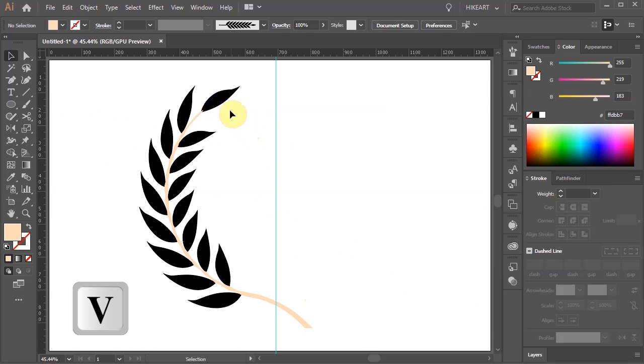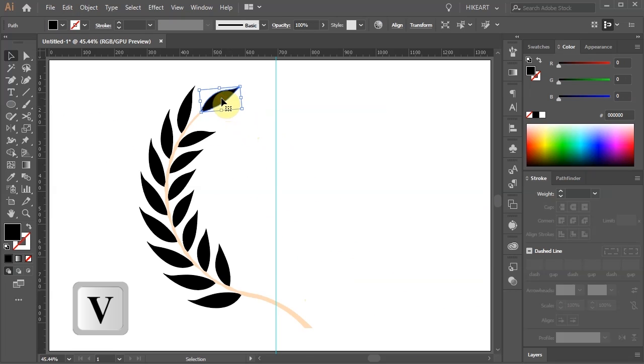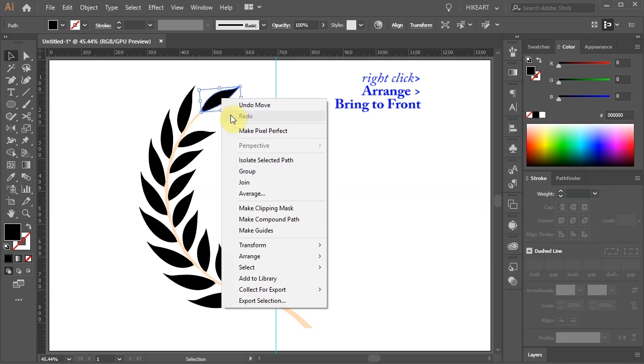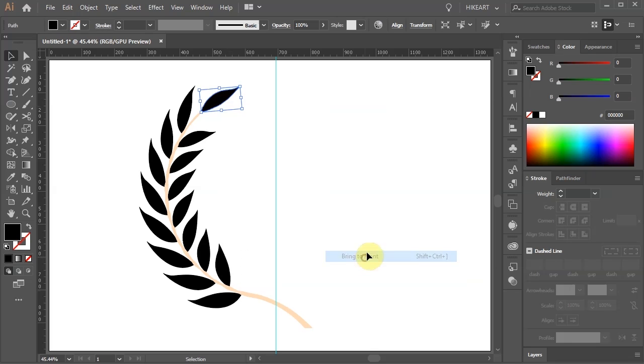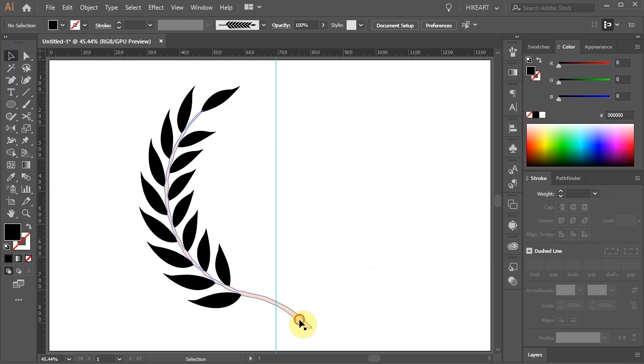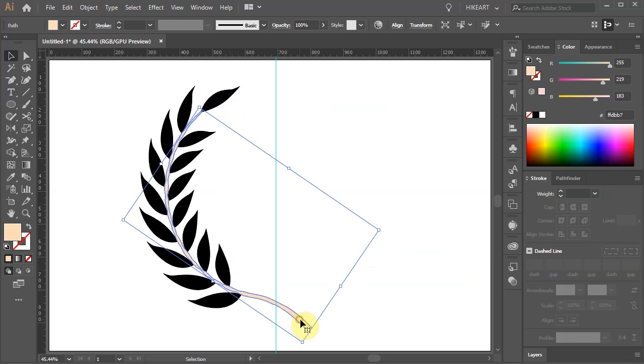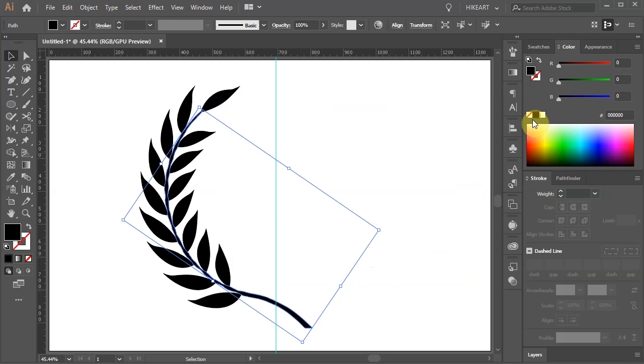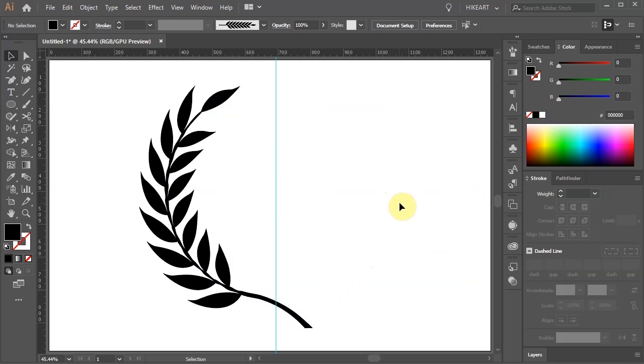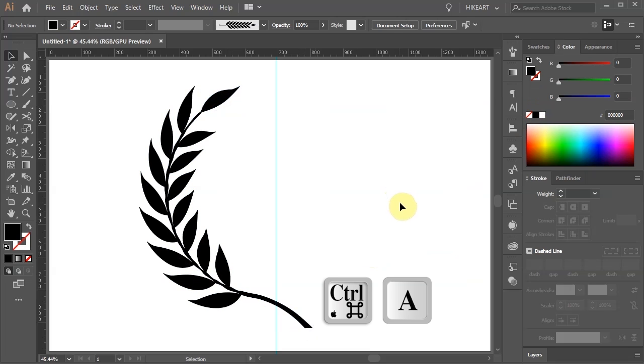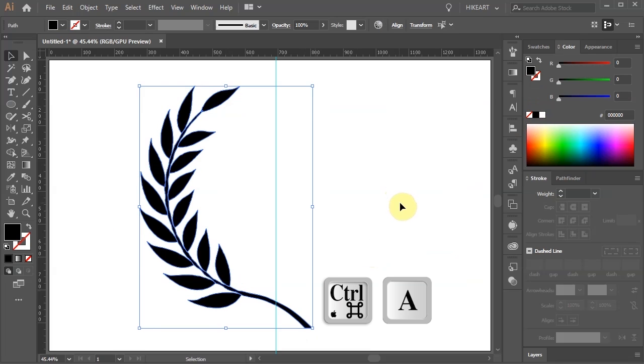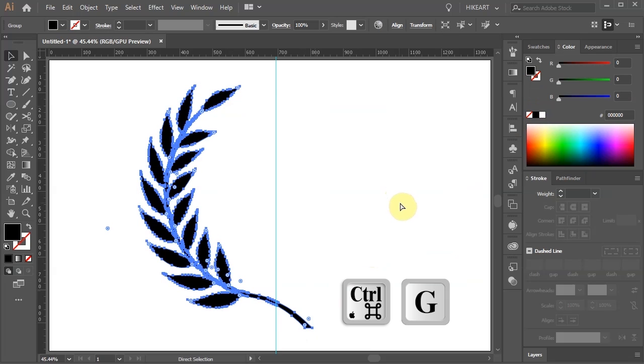Select the top leaf then right click with your mouse, choose arrange and bring to front. Select the stem and change its fill to black. Next we'll reflect it to the other side and create a copy. Select everything and group it together.